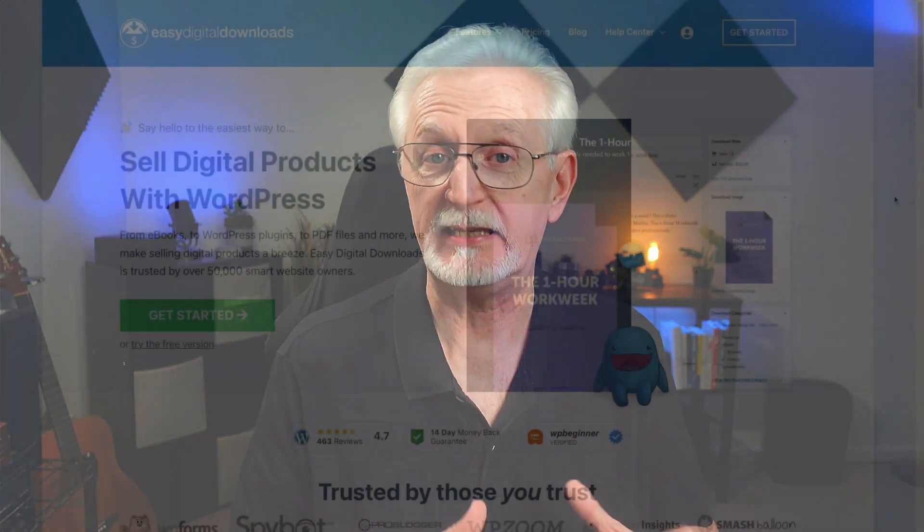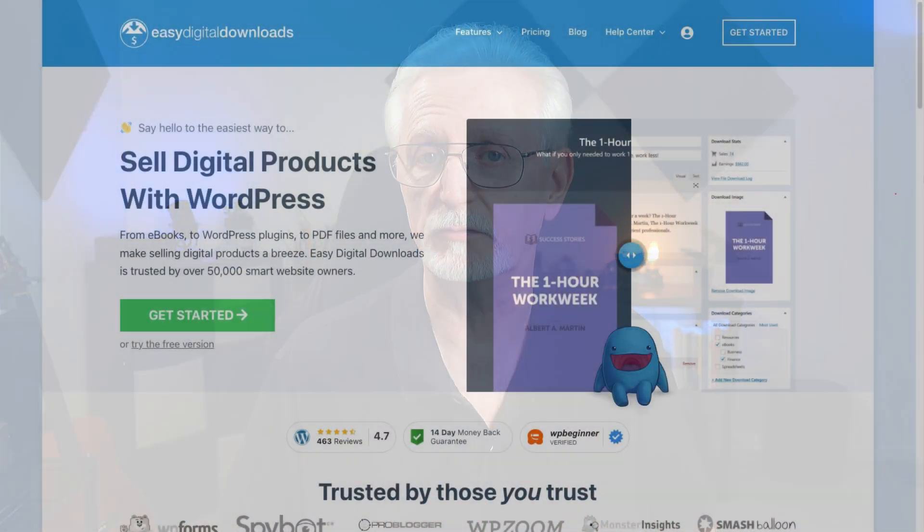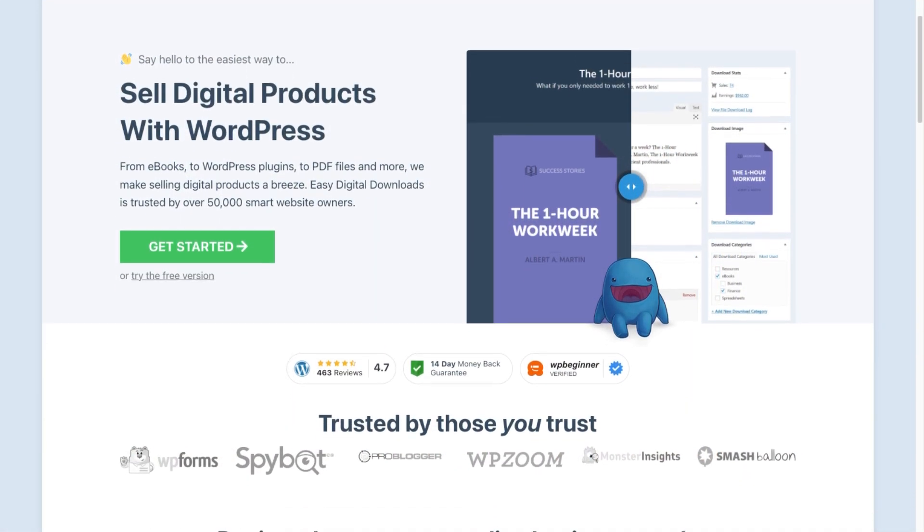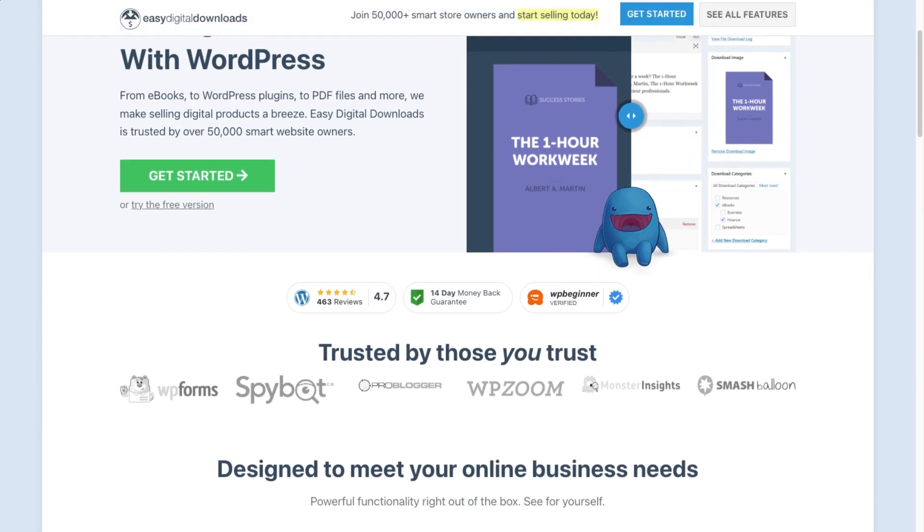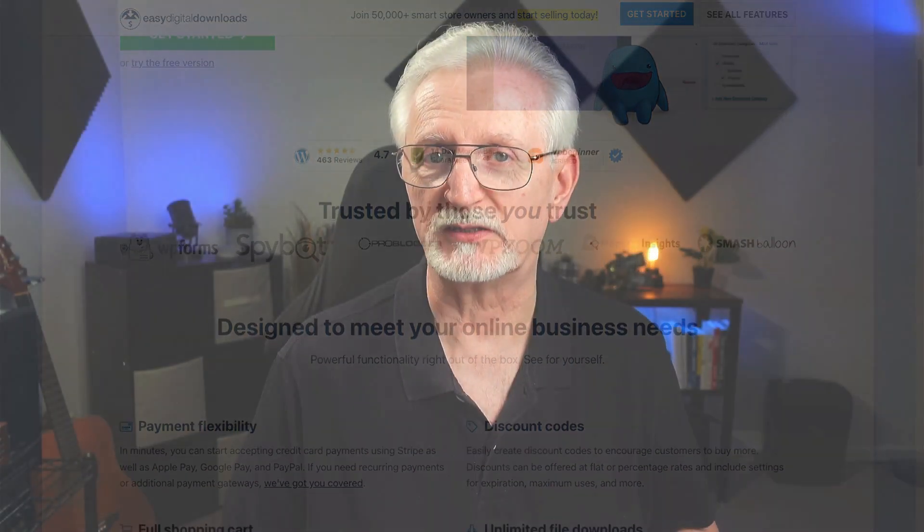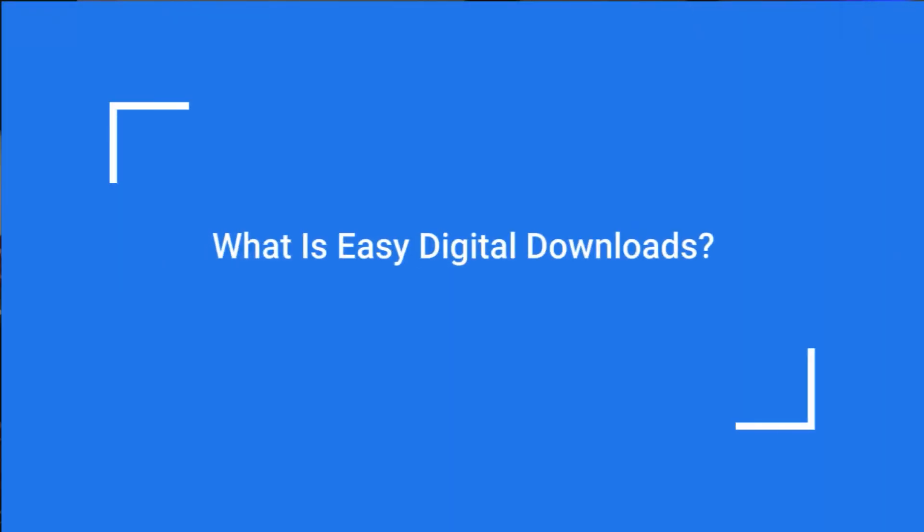Looking for a great way to sell downloadable e-books, software, and other digital products on your WordPress site? In this video, I'm going to be looking at Easy Digital Downloads, the features and benefits, and I'll show you how you can easily track your e-commerce transactions right on your WordPress dashboard. So let's get started.